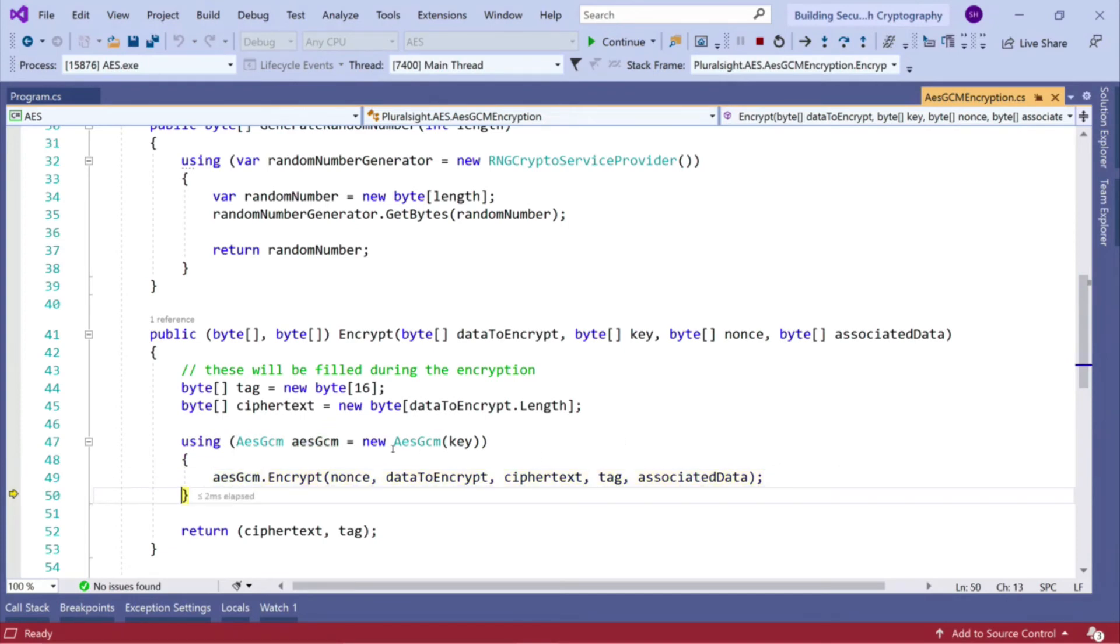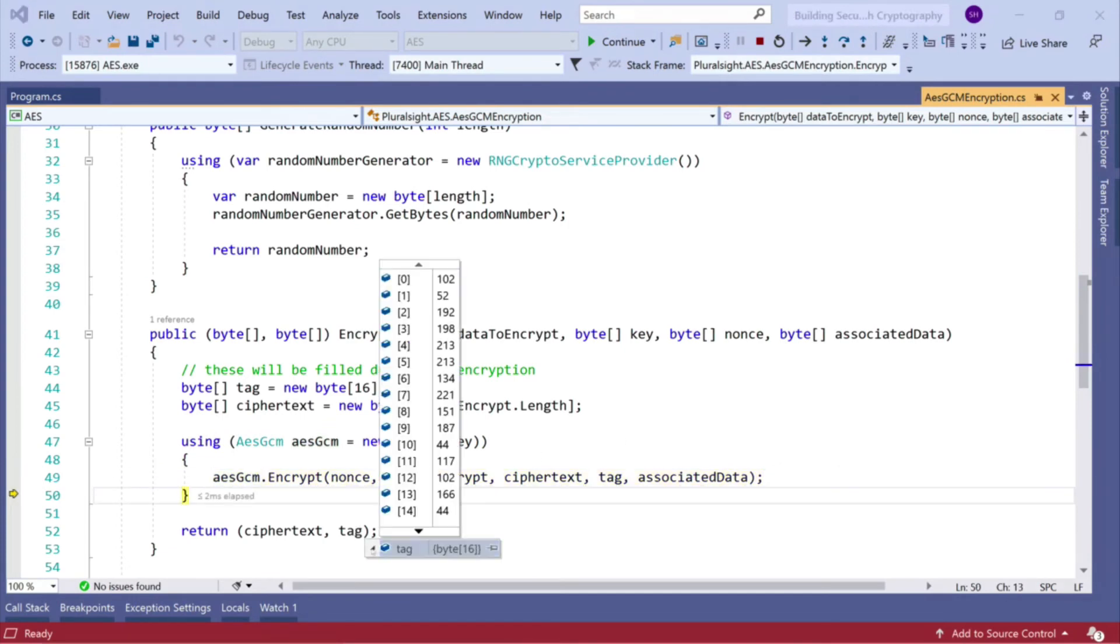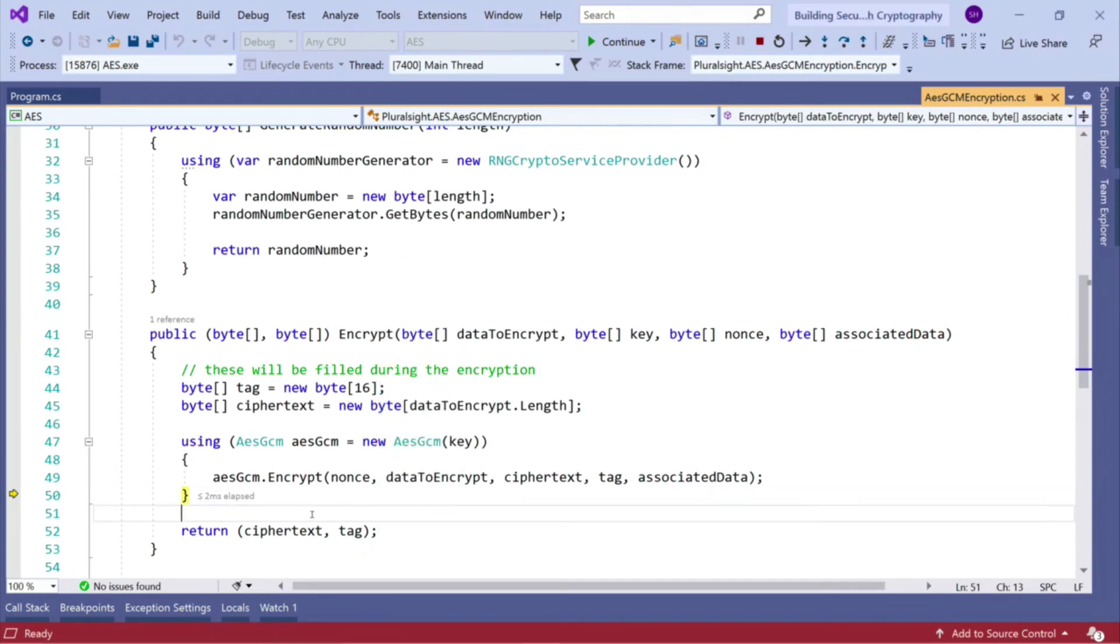Now at this point, our tag is populated. So that's our HMAC of the data and our ciphertext is populated. So we return that as a tuple.